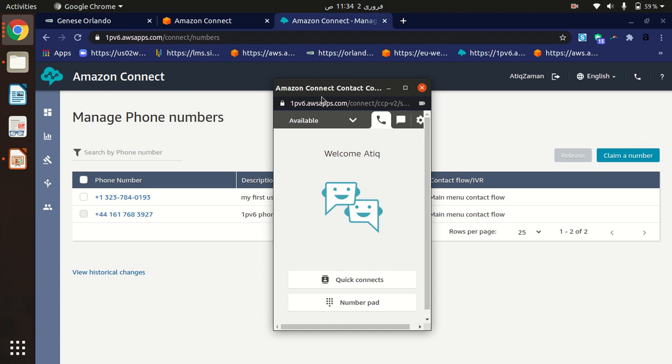This is the interface where our agents will receive calls from customers. So I will just call this from my cell phone. I am dialing from my cell phone. Soon we will receive the call.